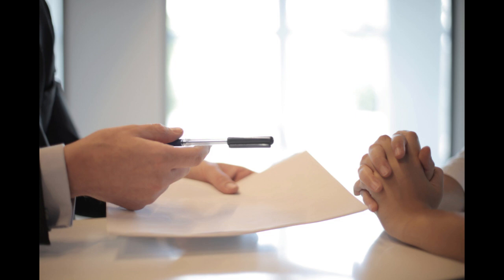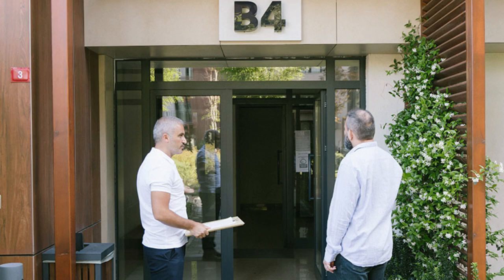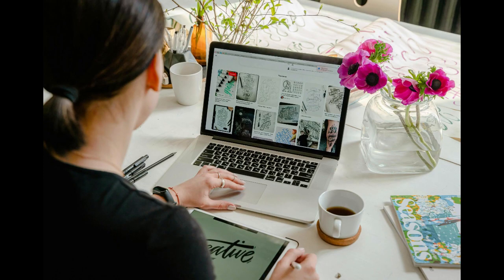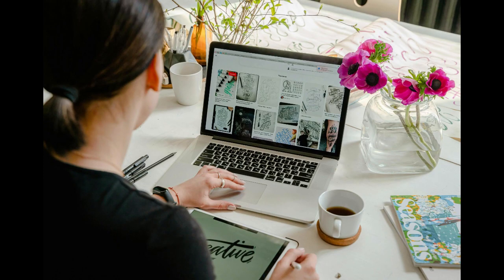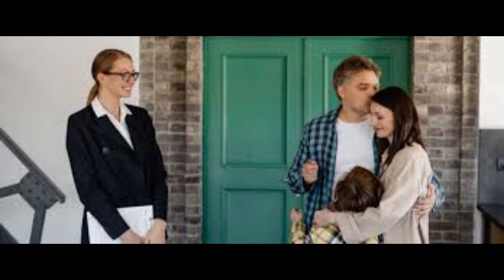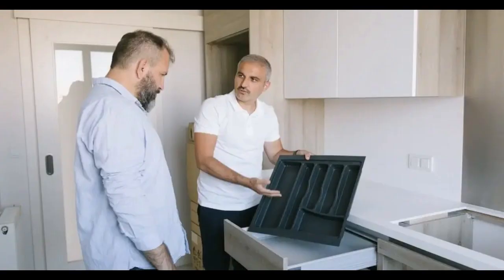Six: Screen tenants carefully. Avoid potential headaches by screening tenants rigorously. Conduct background checks, verify employment and income, and contact previous landlords for references. Establish clear rental criteria and policies to ensure you attract responsible tenants.